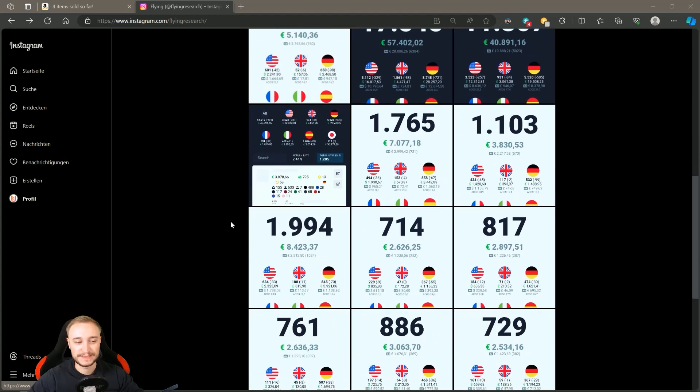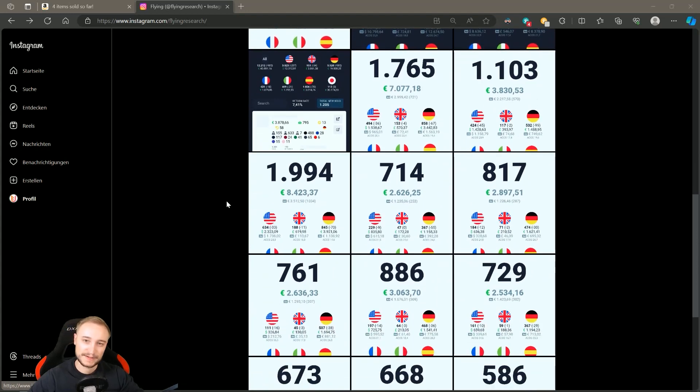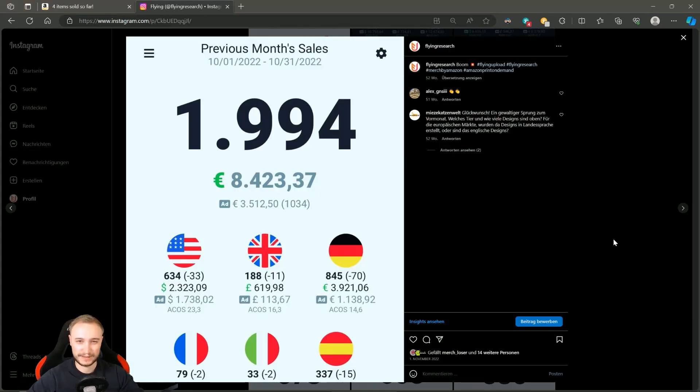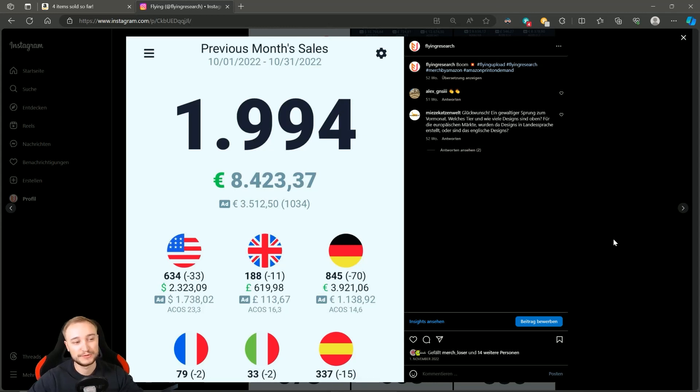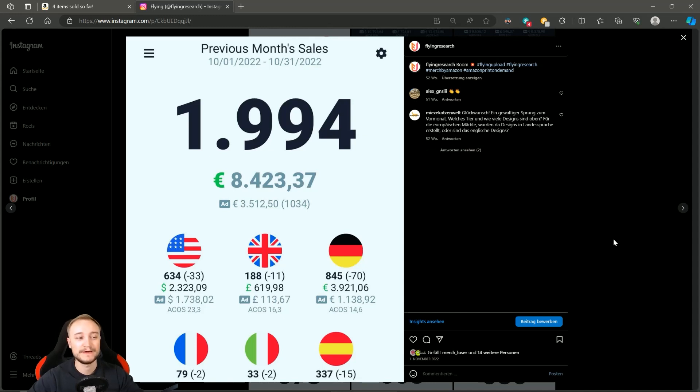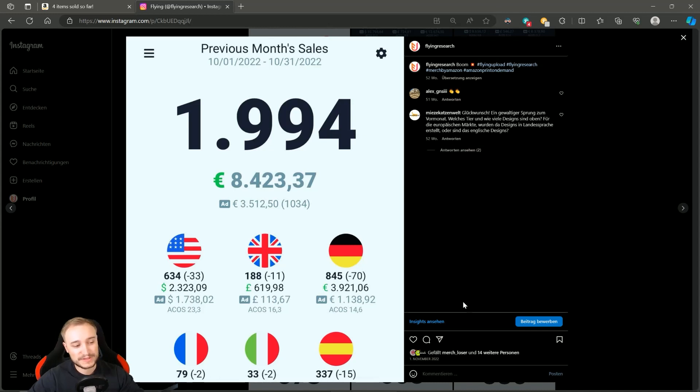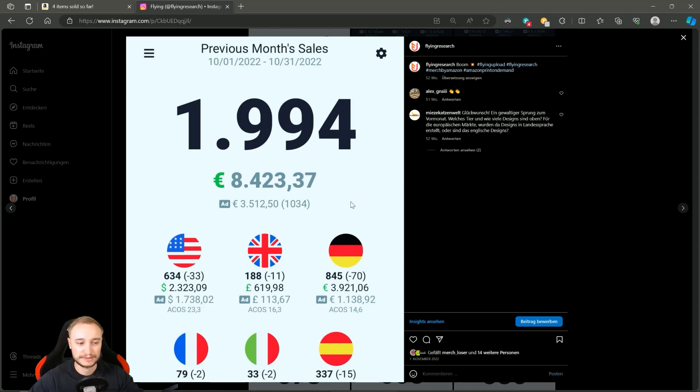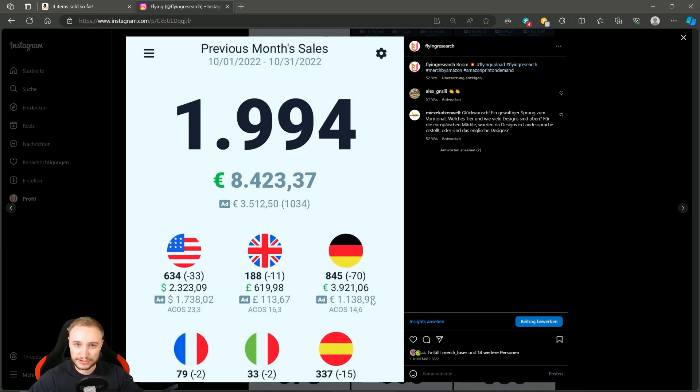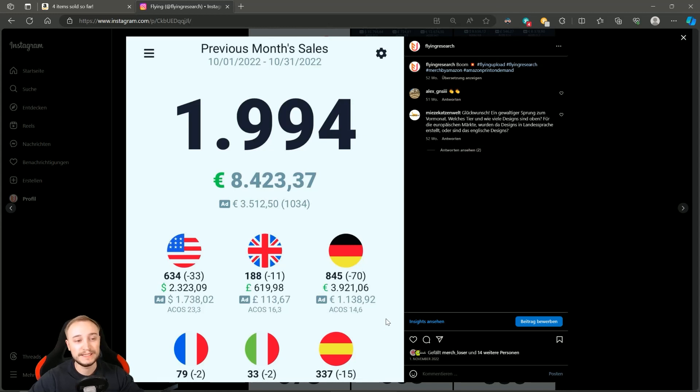Now we jump into October of 2022, and this was the exceptional month of 2022 with nearly 2,000 net sales, 8,400 euros in income, and an ad spend of 3,500 euros. You can also see here that the German market was standing out last year - great sales, great revenue, and when you see it compared to the ad spend and the ACOS, this was really great.